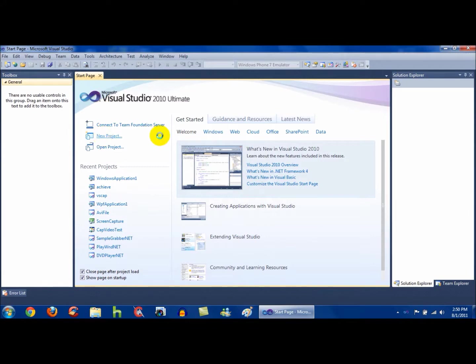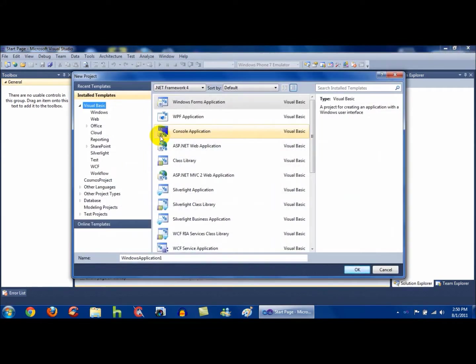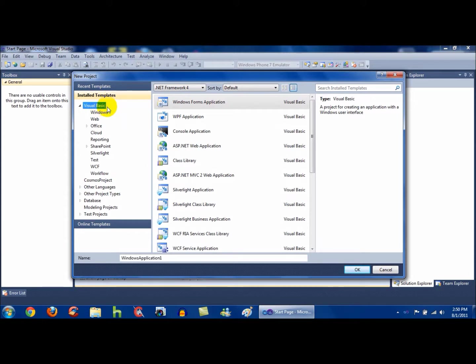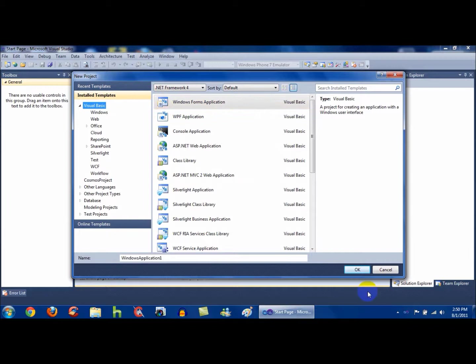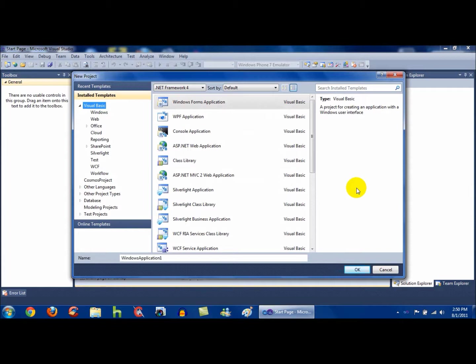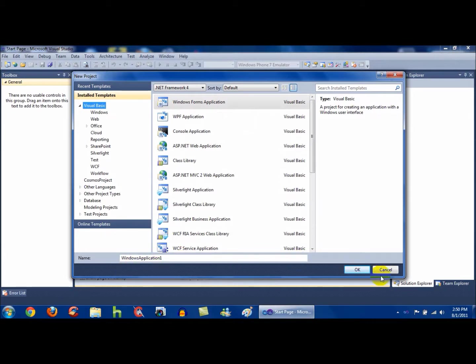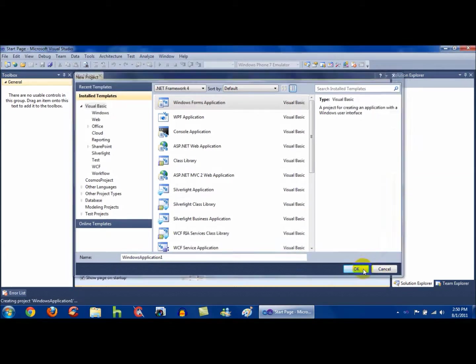Go to New Project, and if you have Visual Studio, make sure that Visual Basic is highlighted. Basically if you have Visual Basic, just click on Windows Forms Application and click OK. This should work with Visual Basic 2008 or 2010, or Visual Studio 2008 or 2010. I'm just going to keep this as Windows Application 1, and then click OK.